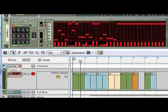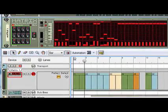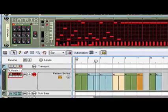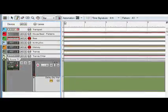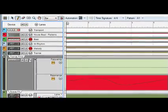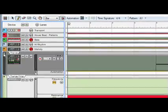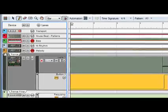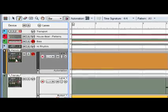Some pattern-based devices, such as the Matrix, have pattern lanes by default. We can more easily see the multiple lanes on tracks by unfolding the tracks using the arrows on the left of the track.